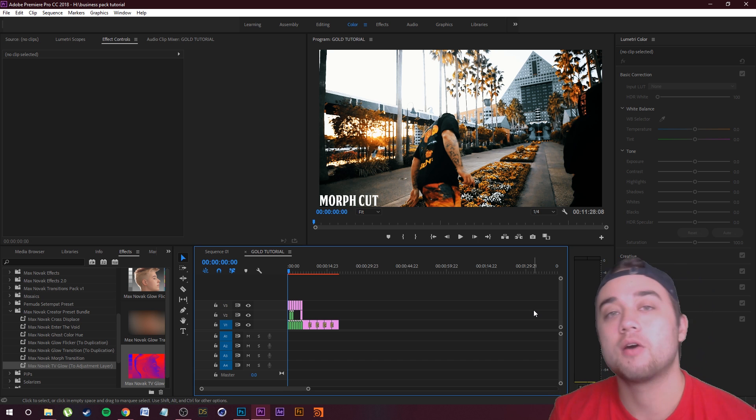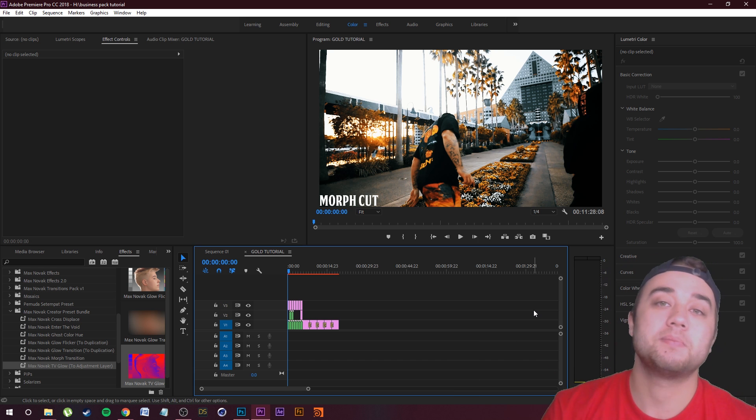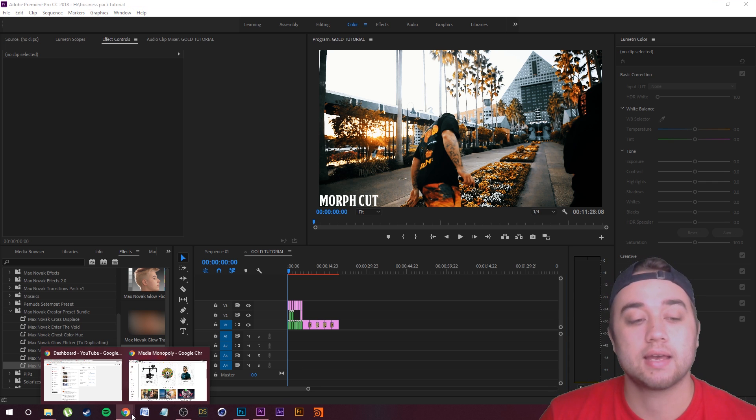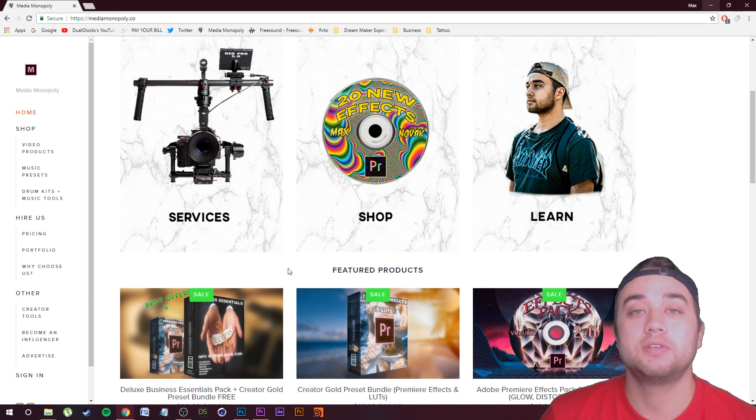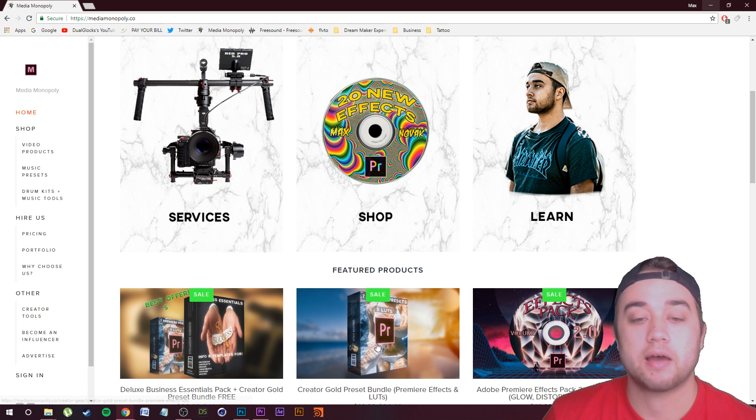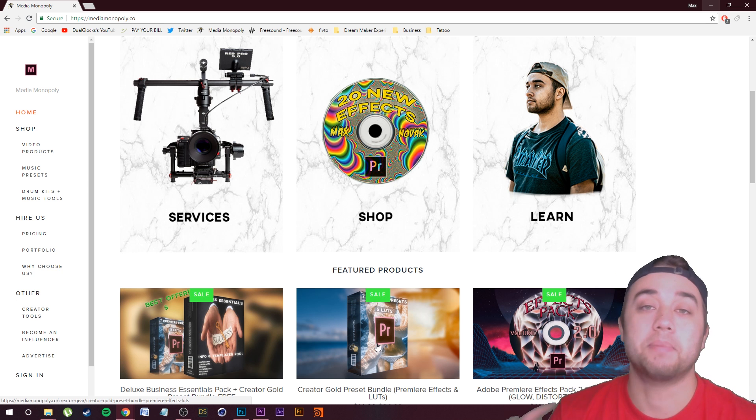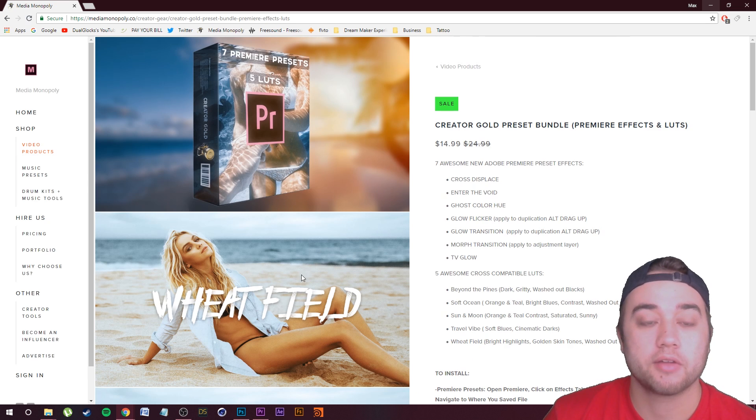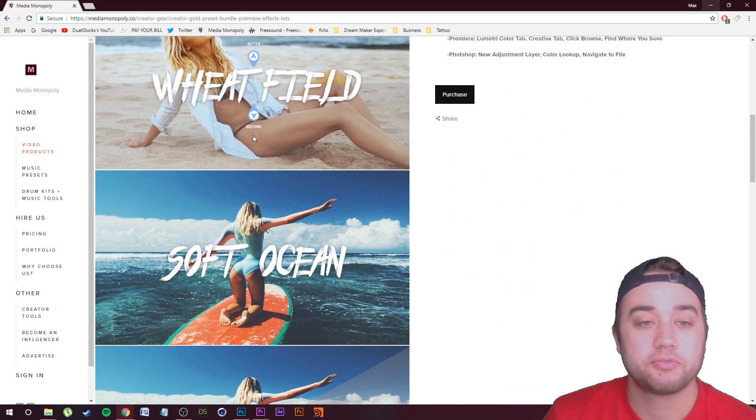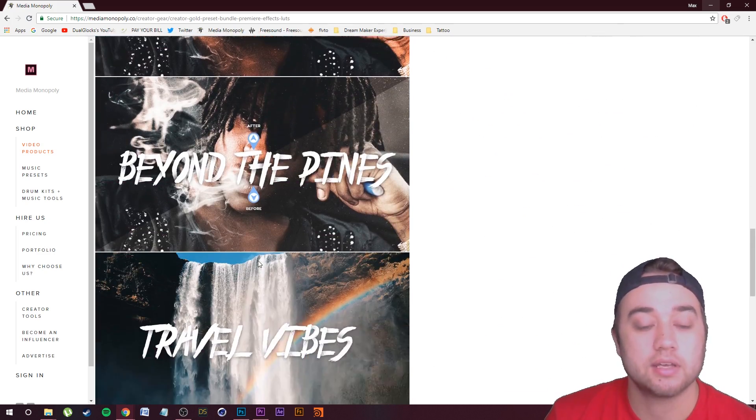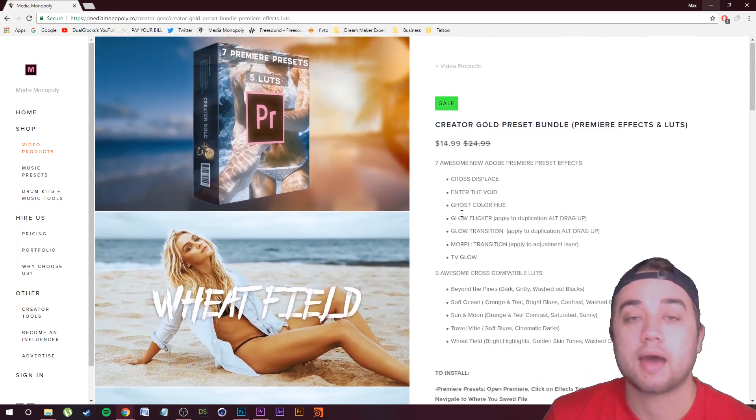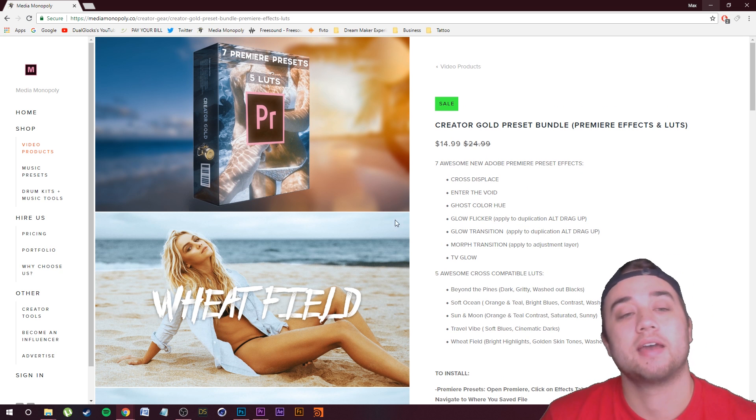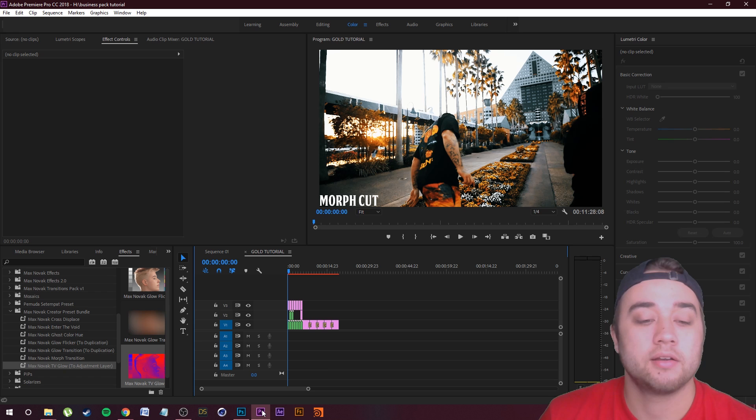Today I just want to talk about the presets themselves and the luts themselves, how you can put them in Premiere, how you can put them in Photoshop, and use them however you would like. Check out the website, link down in the description. This is the first time I've actually included a bunch of luts within a bundle. You guys can see the before and afters of what the luts are going to give you. All you need to do is download that. It's on sale now if you guys would like to take advantage of that.